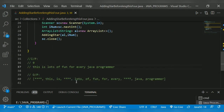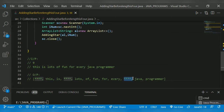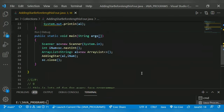Then 'lots' gets stored as usual. Then 'of' has length two, 'fun' has length three, 'four' has length four, 'every' has length five. 'Java' again has length four, so we add a star between 'every' and 'java'. Then 'java' and 'programmer' has length ten.